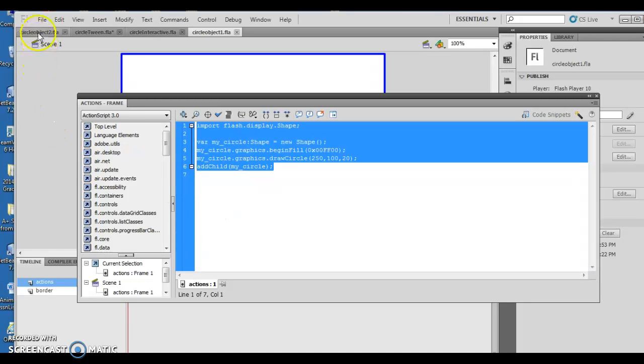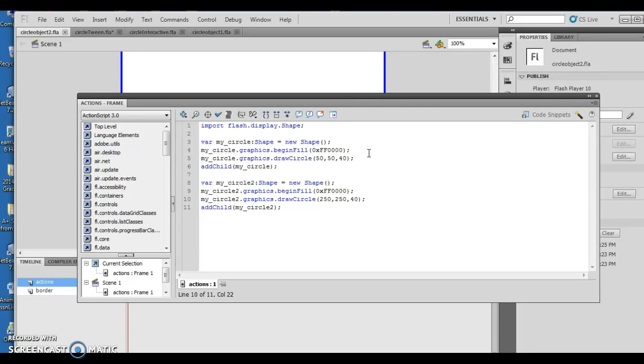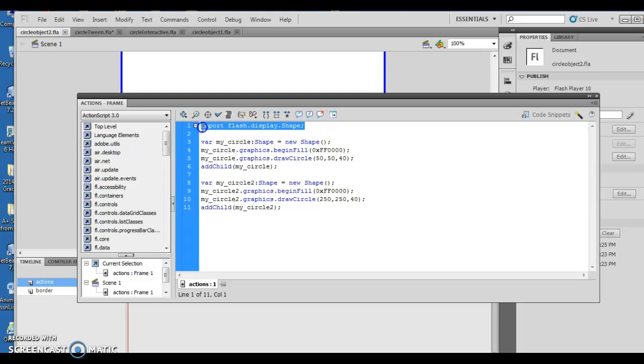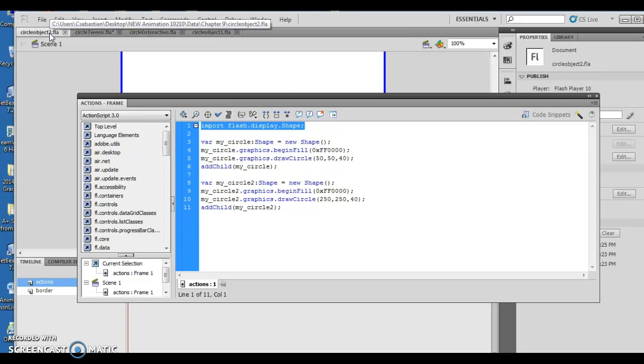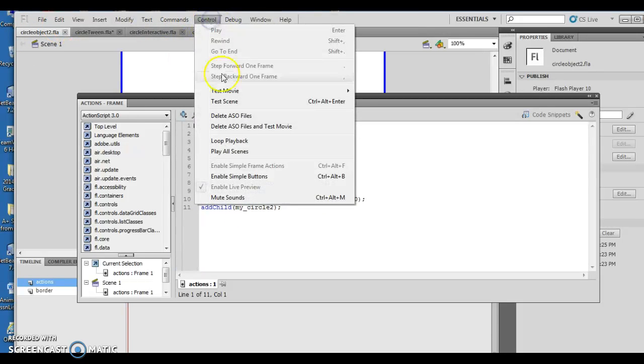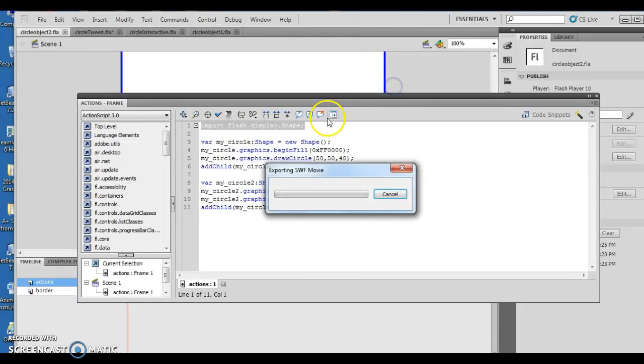That continues with circle object 2. In circle object 2, what it does is it actually creates different circles. This right here is the position. This is the radius. Once again, it starts with, and I'm in circle object 2 as it appears in flash 9-12. I will go ahead and run it real quick so you can see what it looks like.